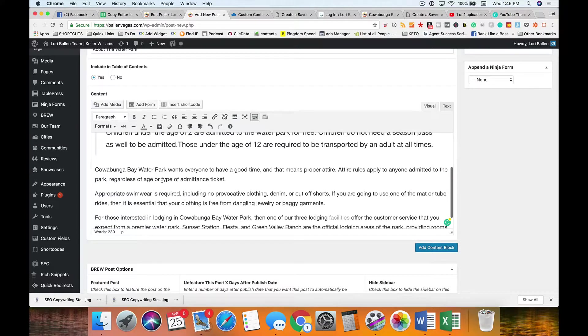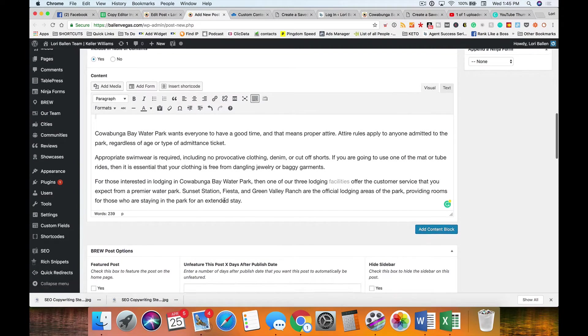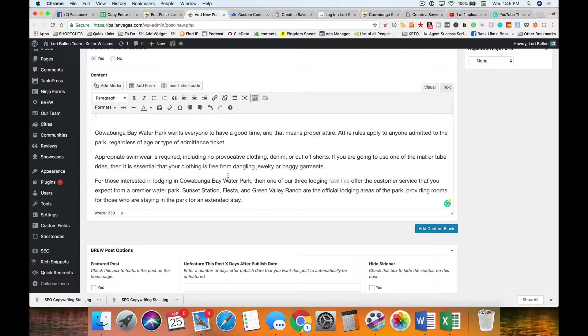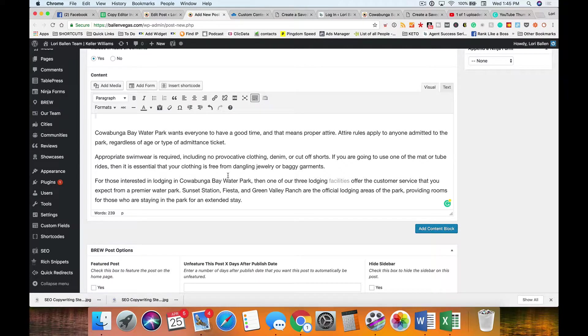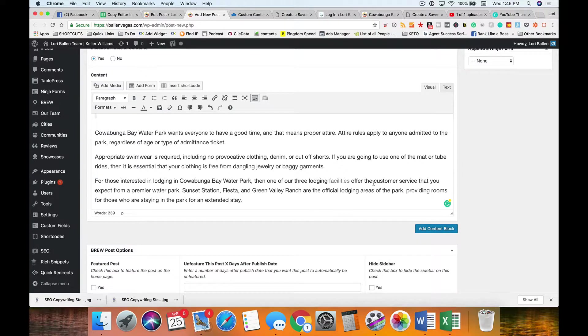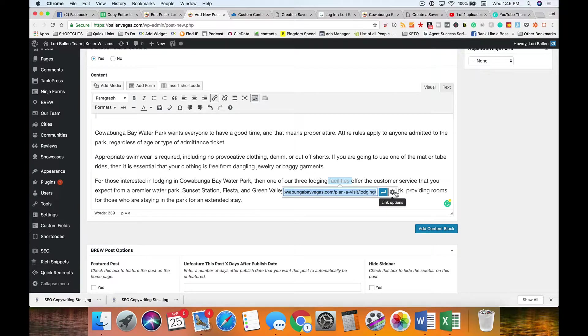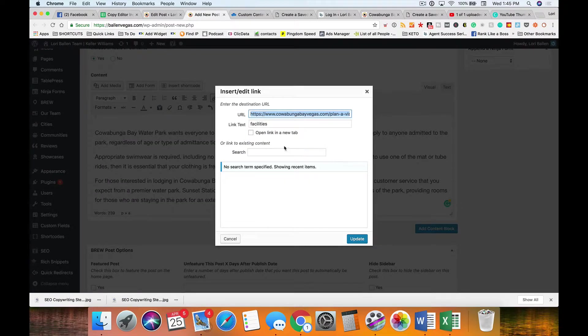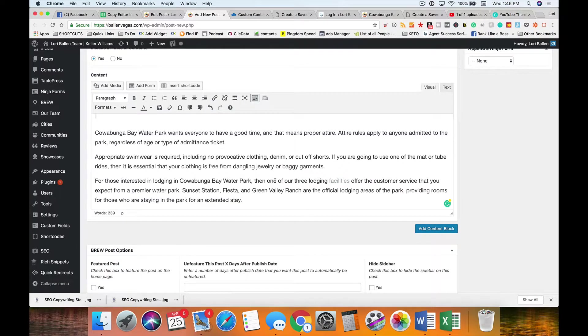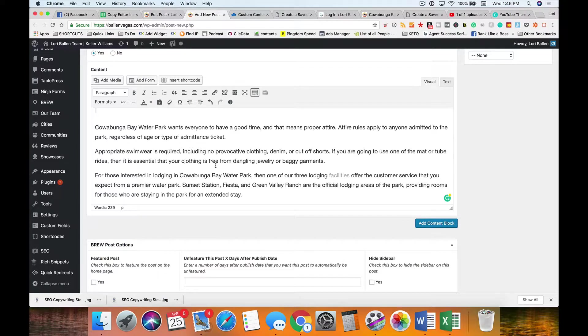Also, if there's any link opportunities to other pages on this website or something external that would be very valuable to the customer, put it in there but have it open in a new tab. If I click on this link and I open that pencil and then the wheel, I can click open in a new tab. Always have your external links open in a new tab.